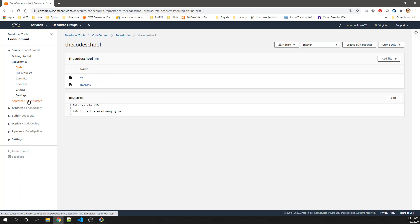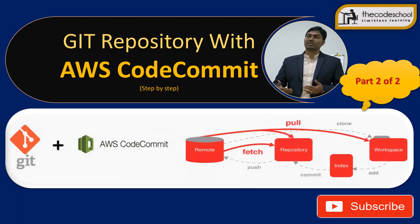I hope this cleared all your doubts and all the concepts mentioned inside CodeCommit. If you like this video, hit the like button, subscribe to the channel, and share with all your friends. Keep learning, keep enjoying, take care of yourself, and stay at home during this COVID period. Thanks a lot for watching — see you in the next video, bye!